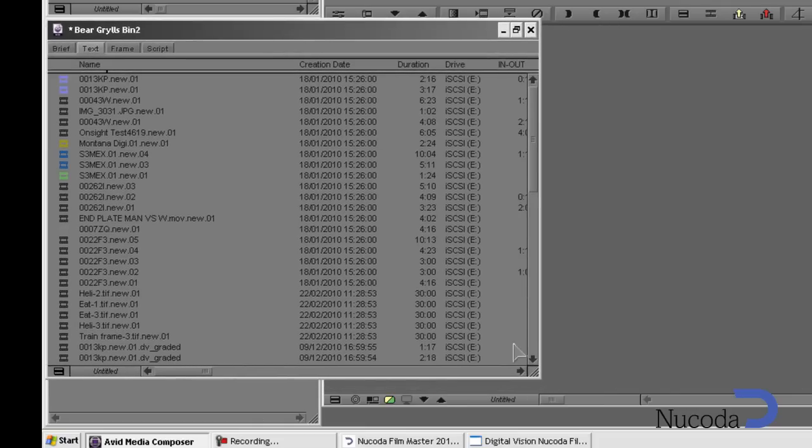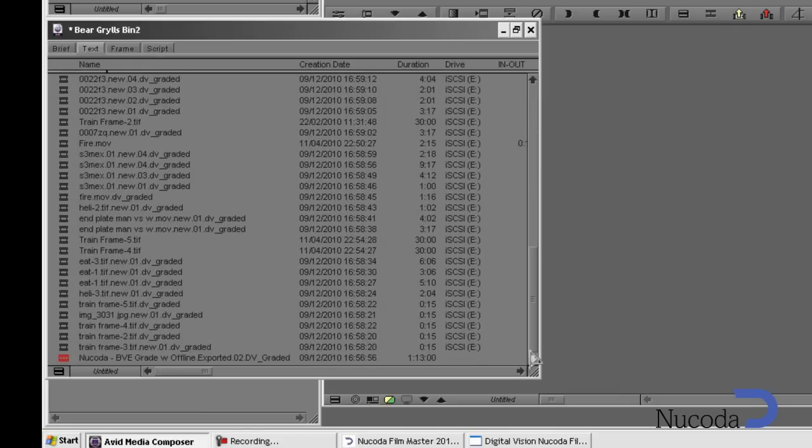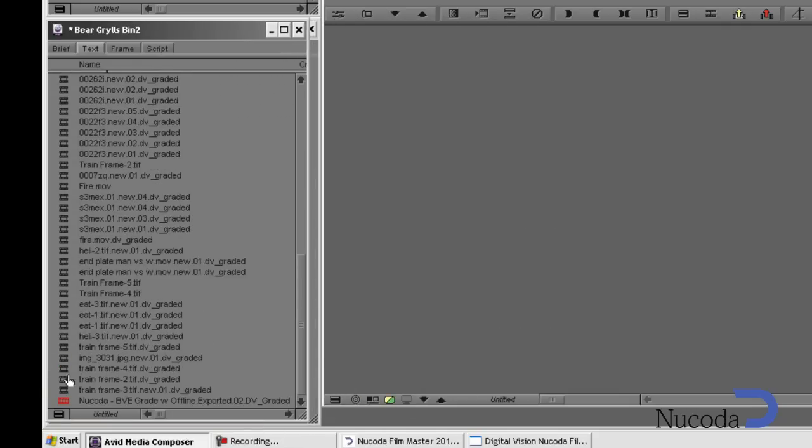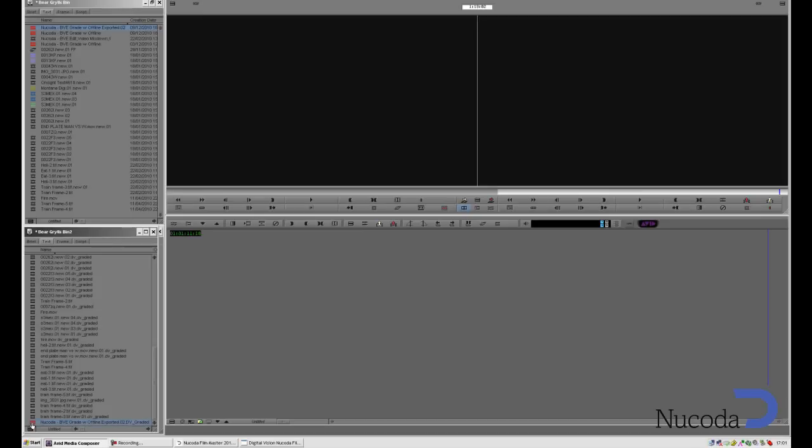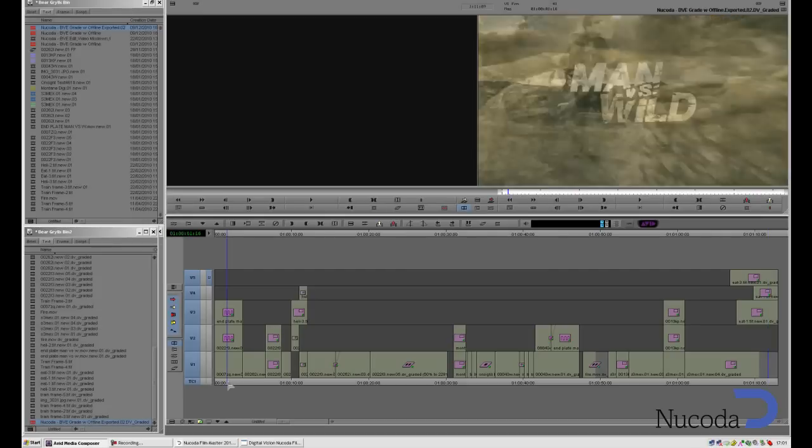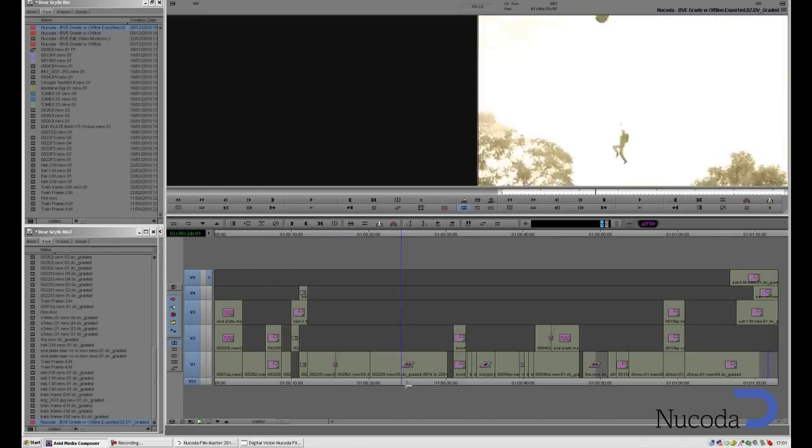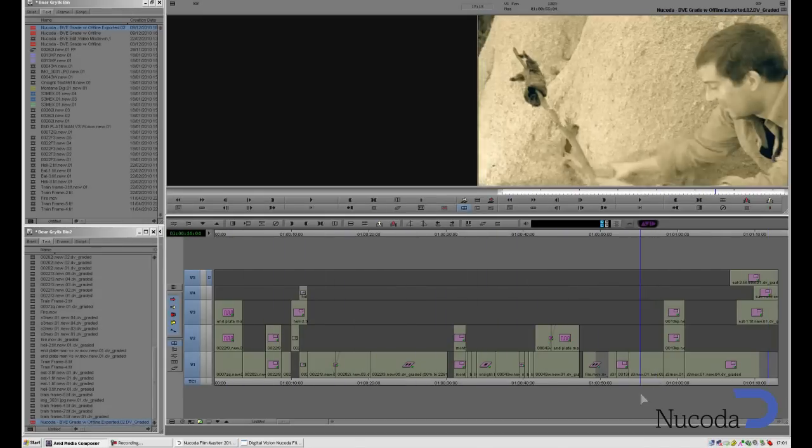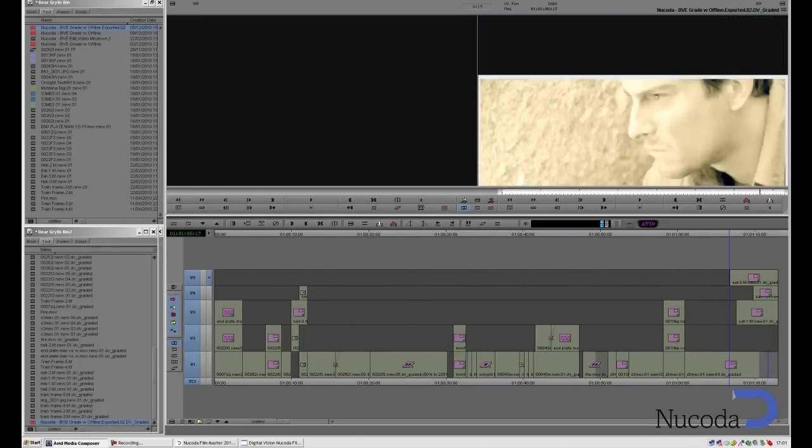After importing, I can see the DV grade sequence in the bin, and when I reload the sequence, the graded media appears in place of the ungraded media, and all the other effects are in place.